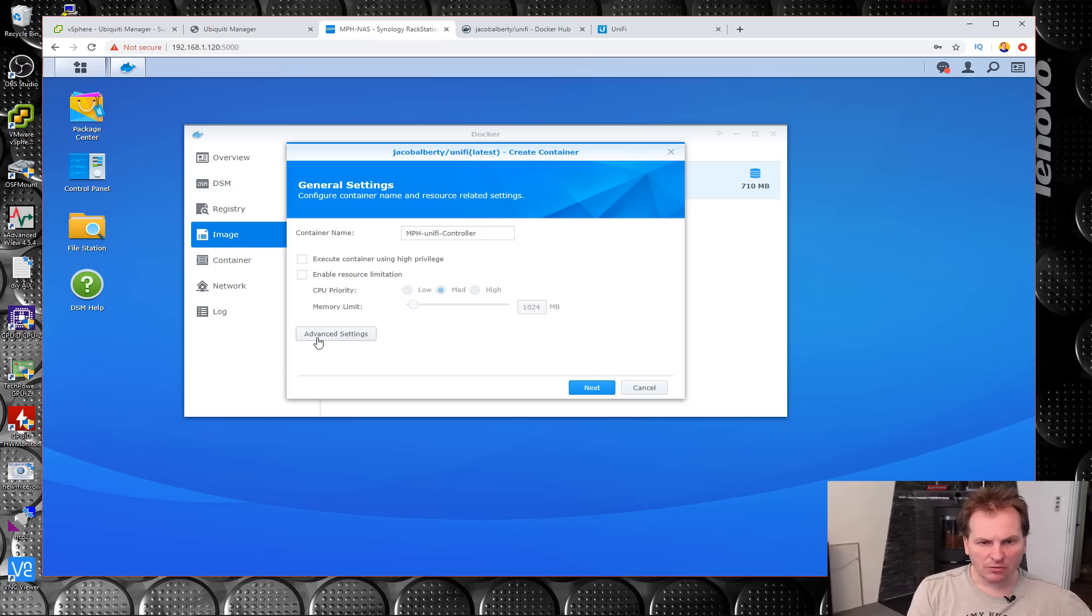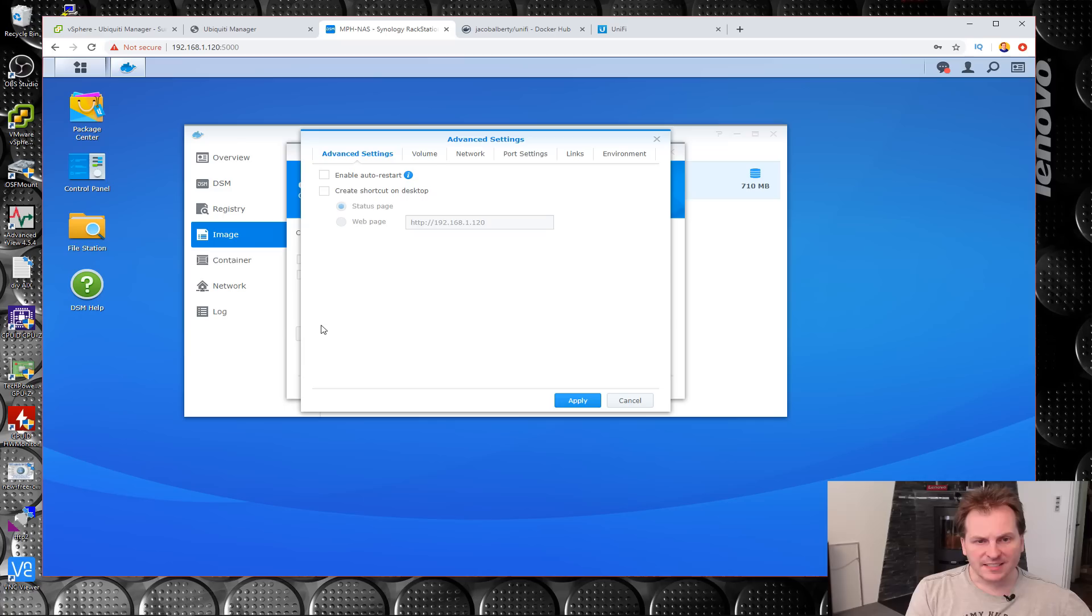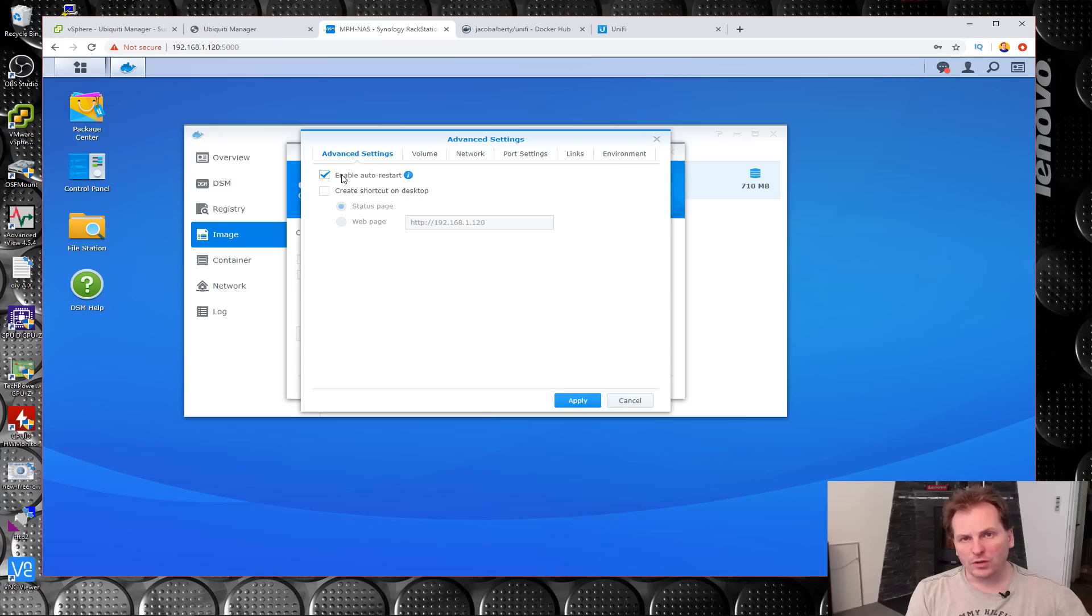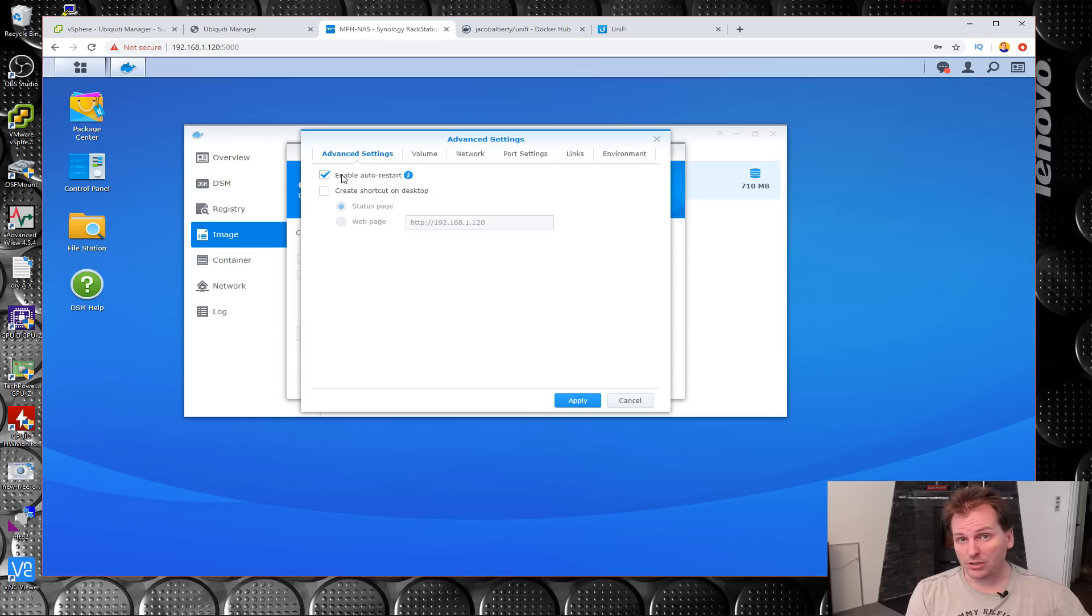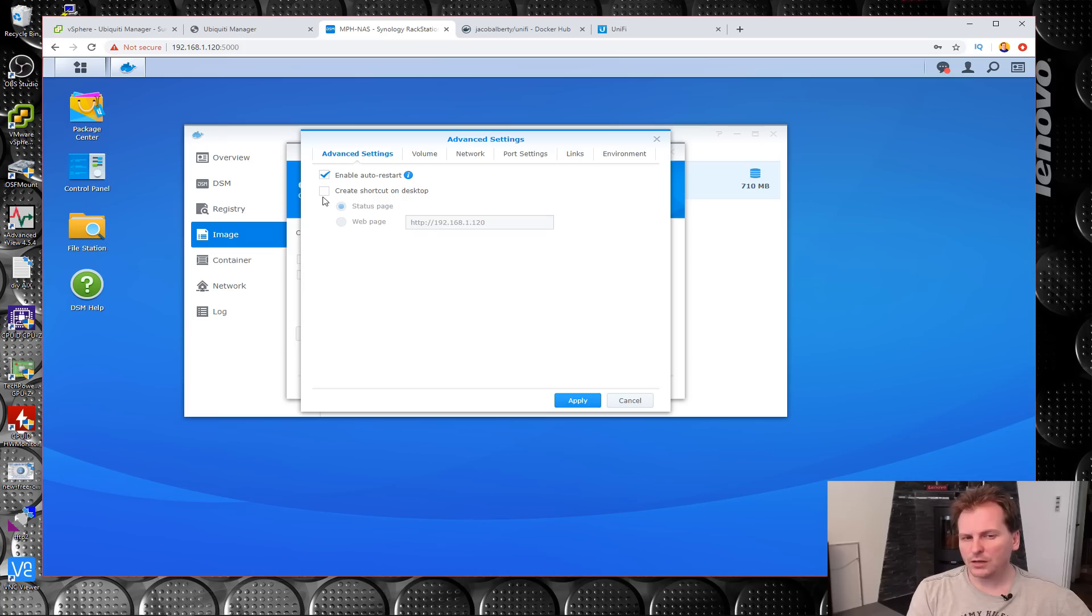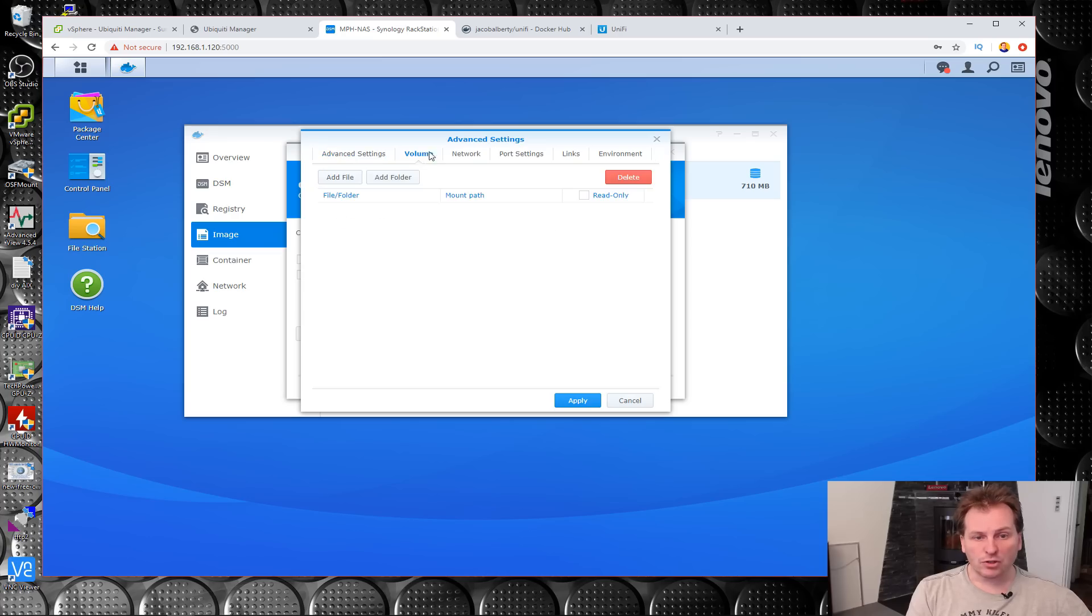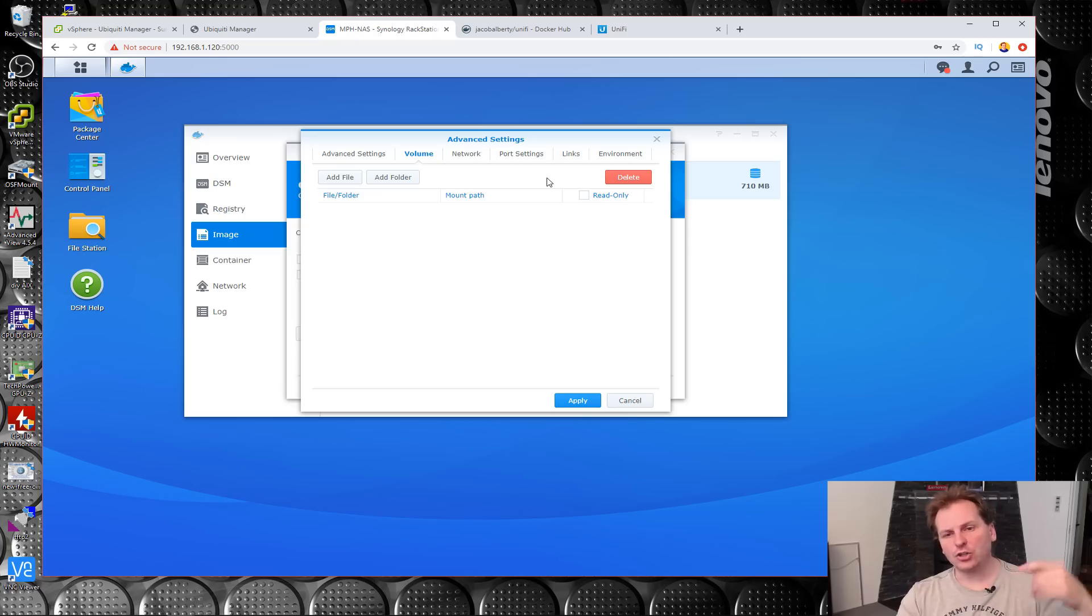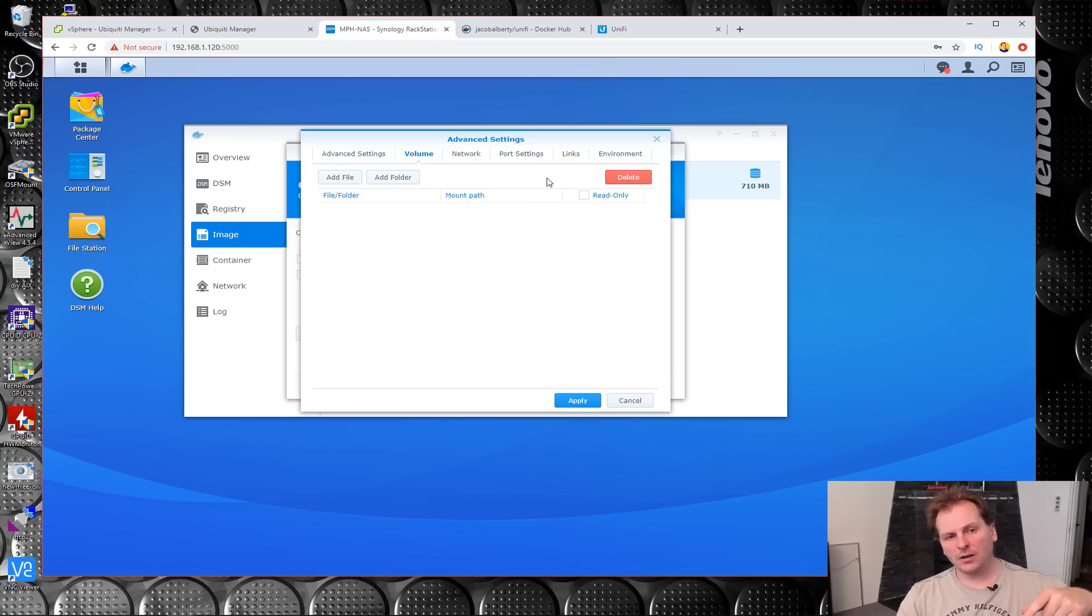We can launch our image. We can change the name, which is probably a good idea. UniFi Controller. Enable resource limitation - it's probably not going to take many resources. Advanced settings. First thing, we want this to start every time the server starts. We don't want to have to go in and turn it on if for some reason I reset my Synology box.